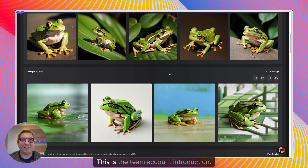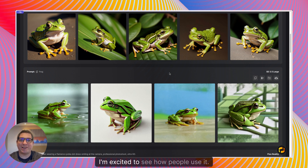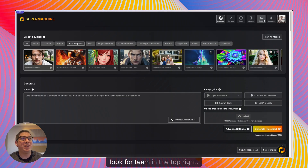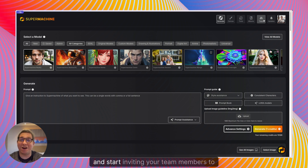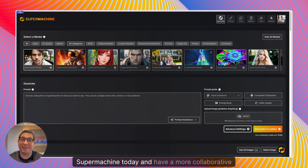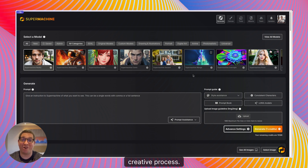This is the team account introduction. I'm excited to see how people use it. So log into your account, look for team in the top right and start inviting your team members to SuperMachine today and have a more collaborative creative process. Thank you.